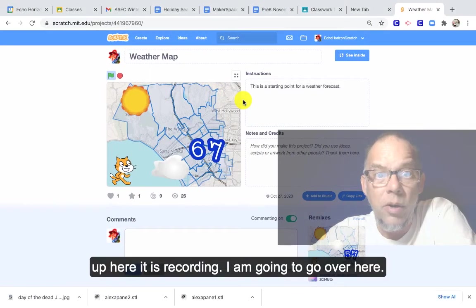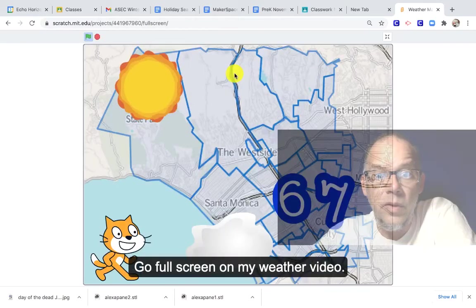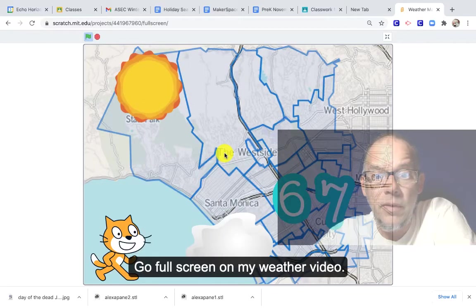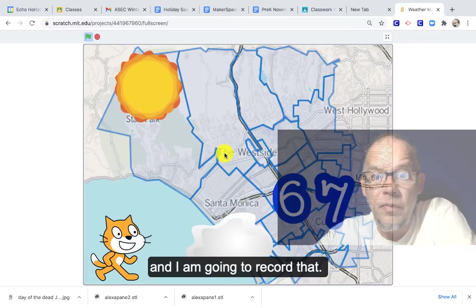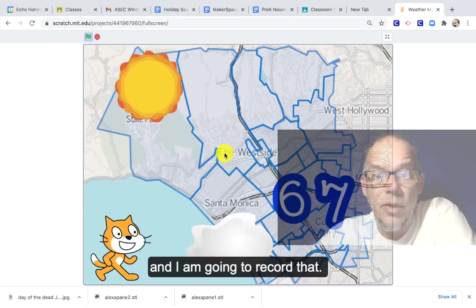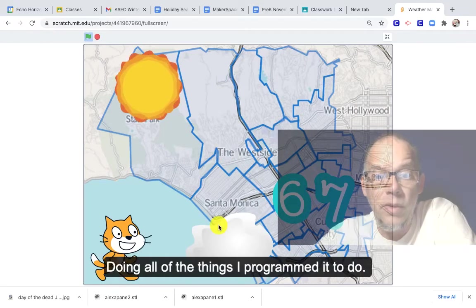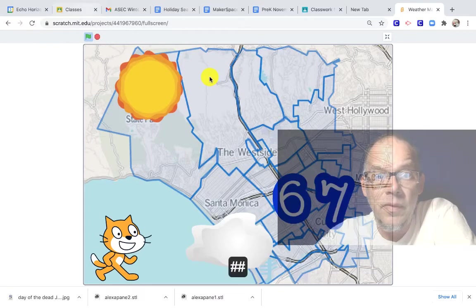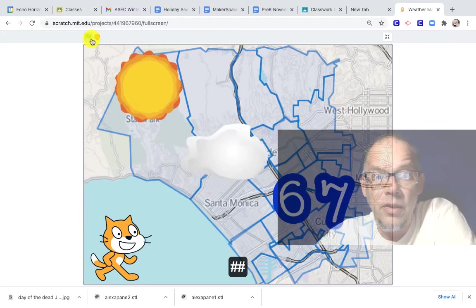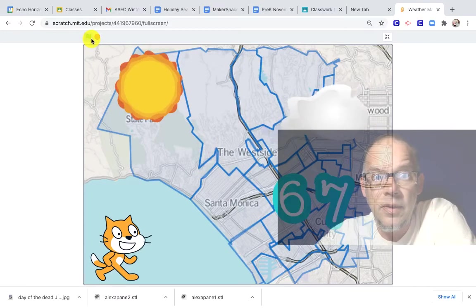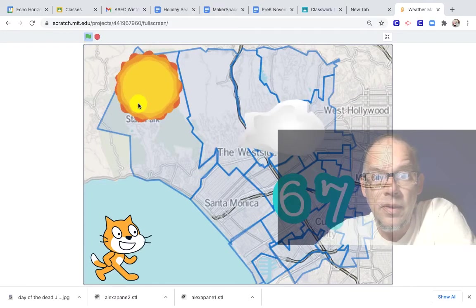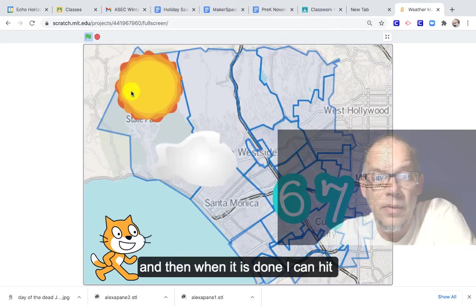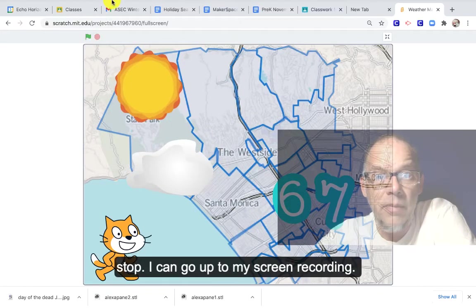And then you can see up here it's recording. I'm going to go over here, go full screen on my weather video, and I'm going to record that, doing all of the things that I programmed it to do. And then when it's done, I can hit stop.